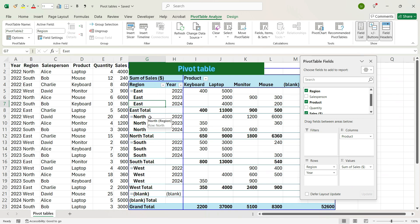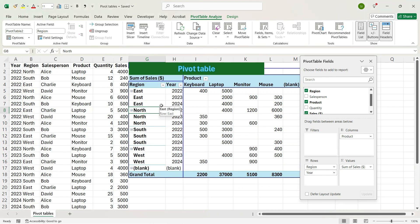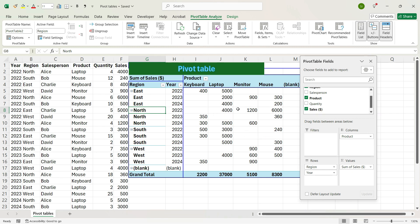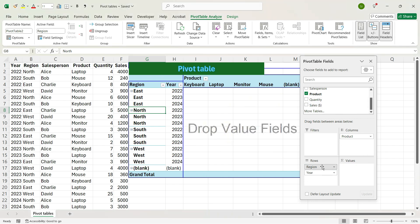Now, suppose you want to remove the Region total from this pivot table. You can do this very quickly — just right-click the total and uncheck the Subtotal Region option. Instantly, the Region total will be removed. Let's add a different view. Now you want to remove the total Sales and also remove the Region, so drag the Sum of Sales back to the top section and drag the Region to the top section as well.